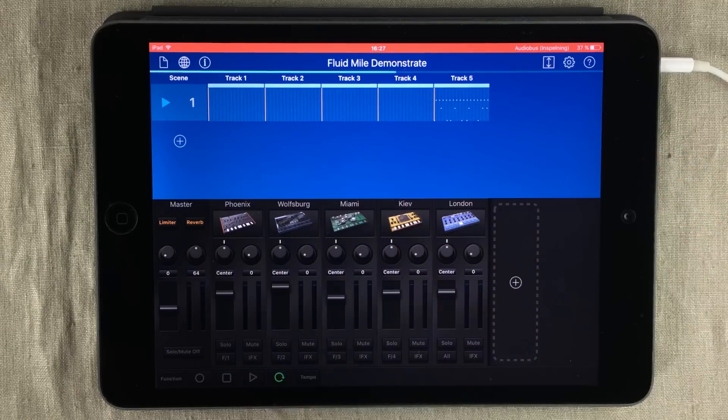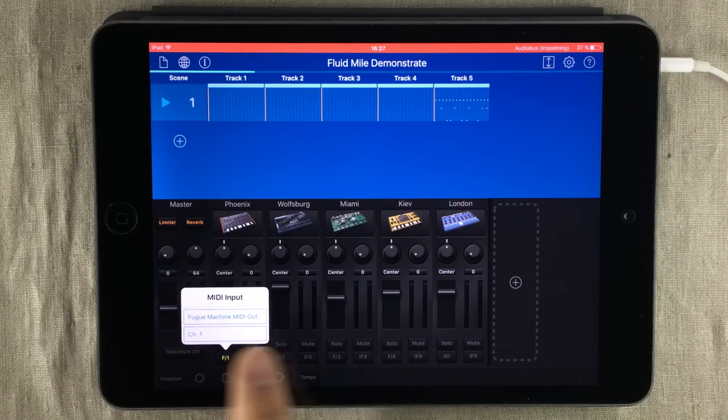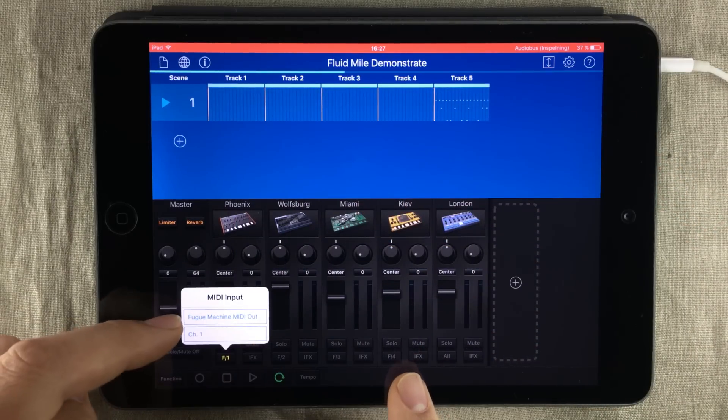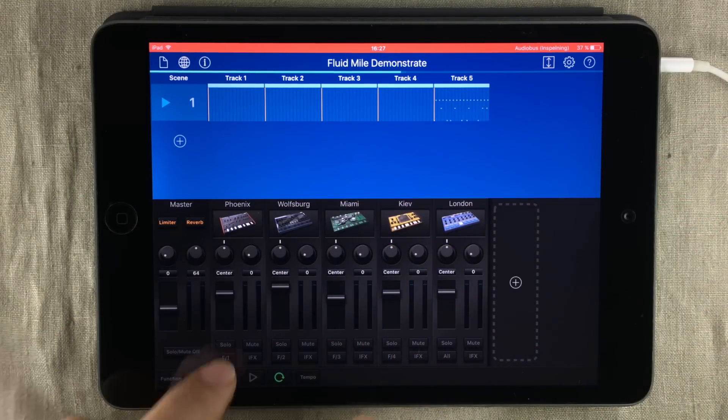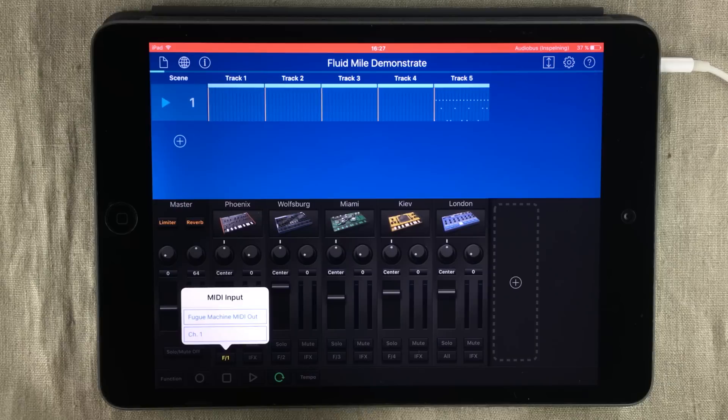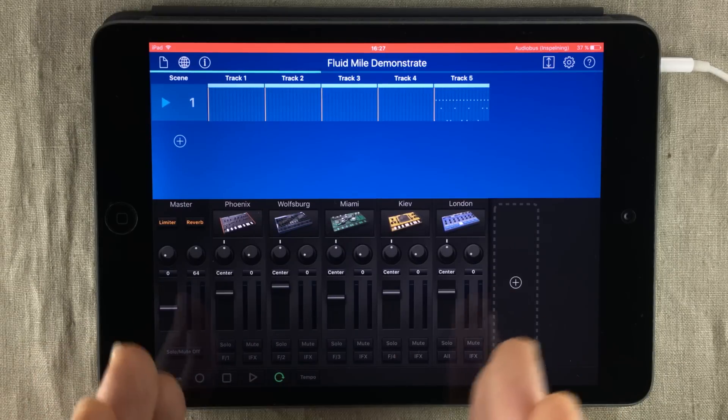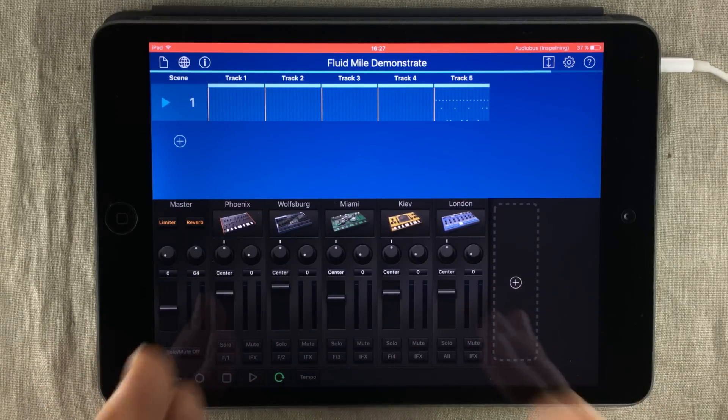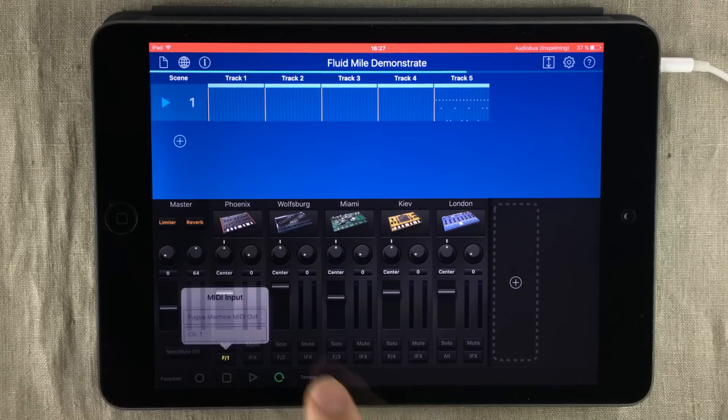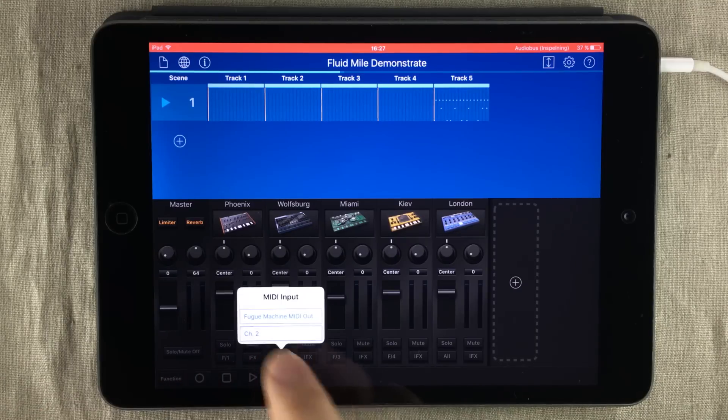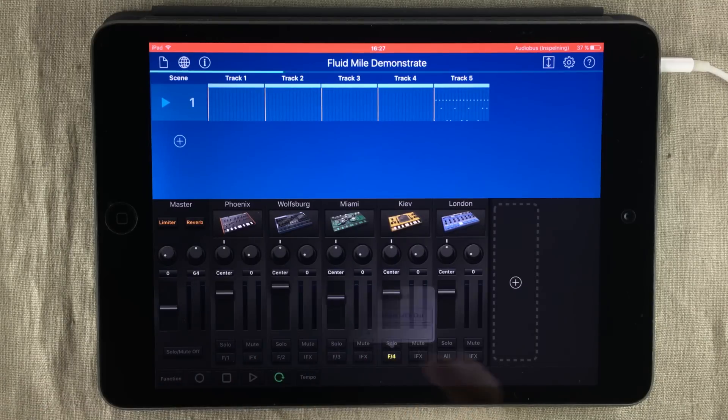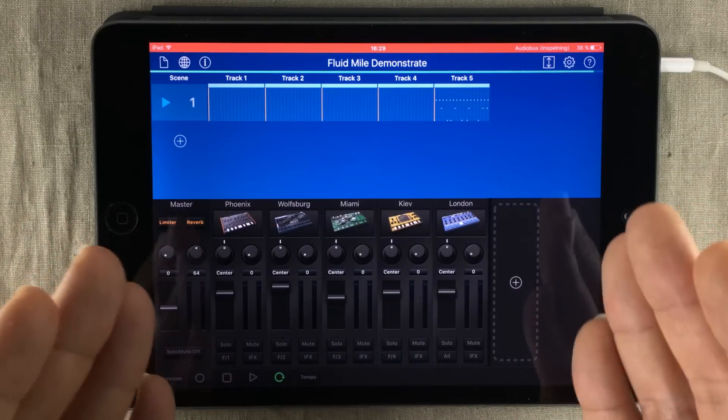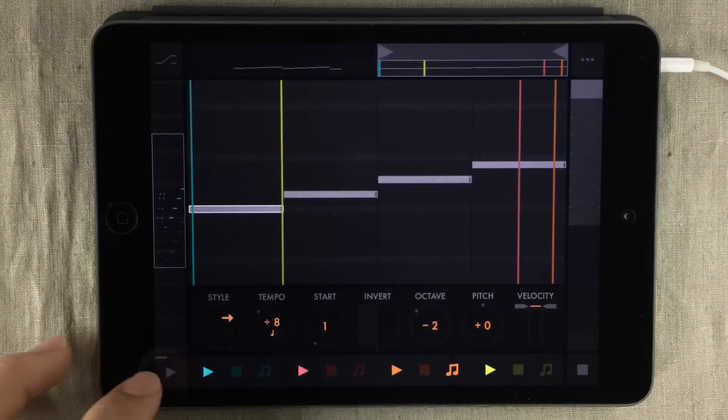source. So right now, all of these four gadgets are receiving MIDI from Fugue Machine MIDI out, and then I've assigned a specific channel to them from each of the player heads inside Fugue Machine. So this is channel one, channel two, channel three, and channel four. So let's have a listen to this.